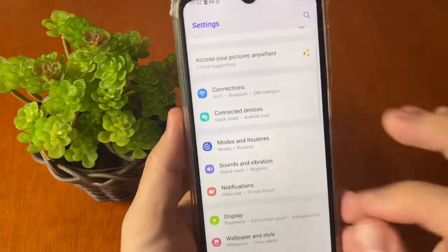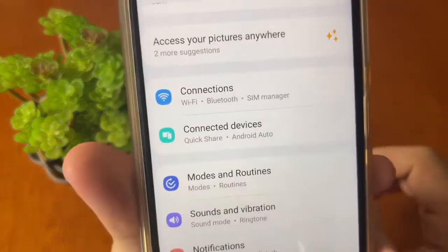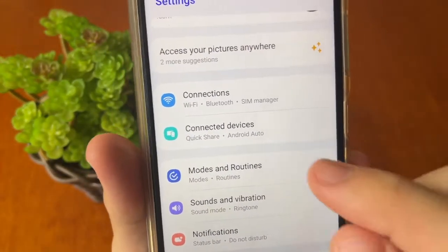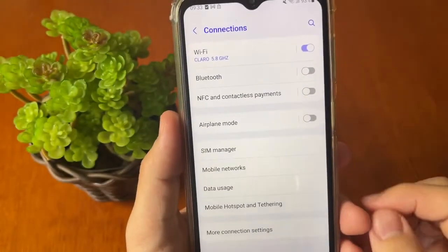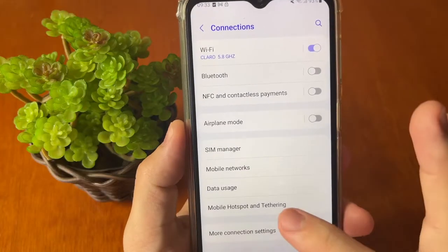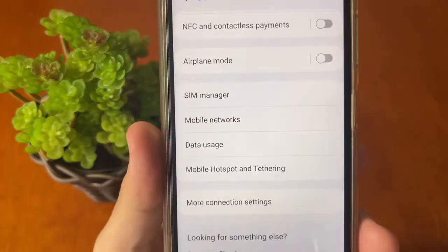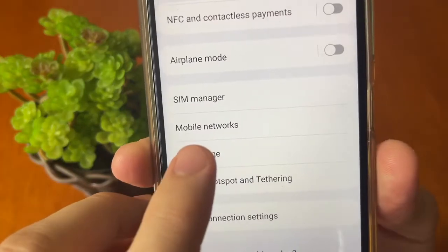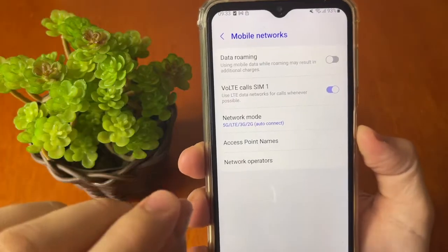Scroll down until you find the Connections option and tap it. In this case, Connections is the first option. It will show many items — scroll down until you find Mobile Networks, then tap right here on Mobile Networks.